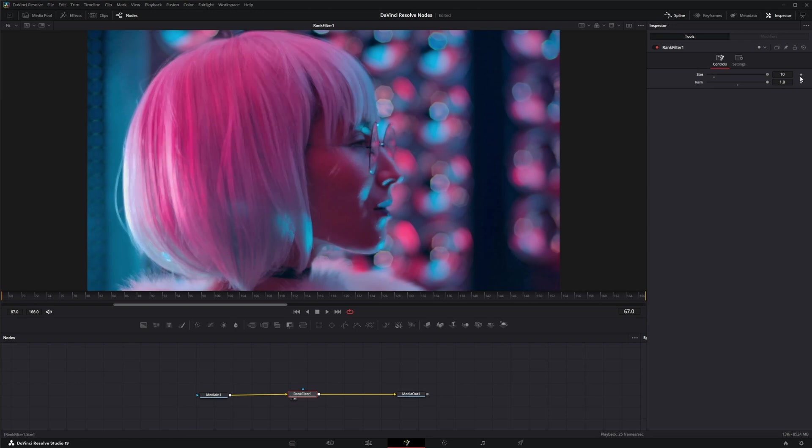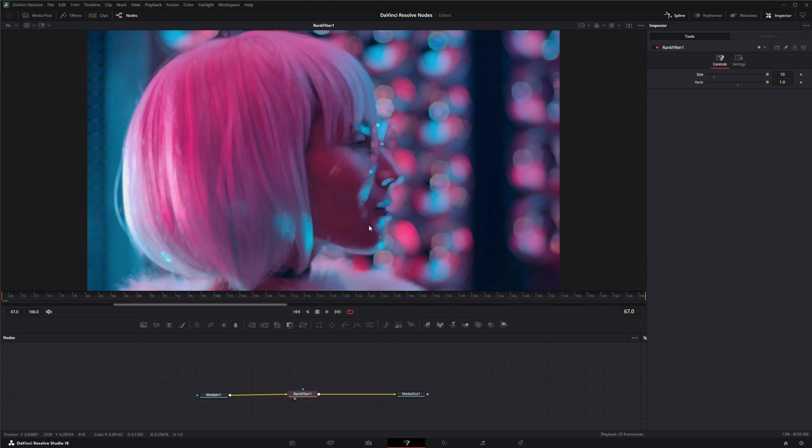If we change it to 10, 10 pixels are being resampled. So the larger the number, the more resampling you have. And that is the gist of the Rank Filter.